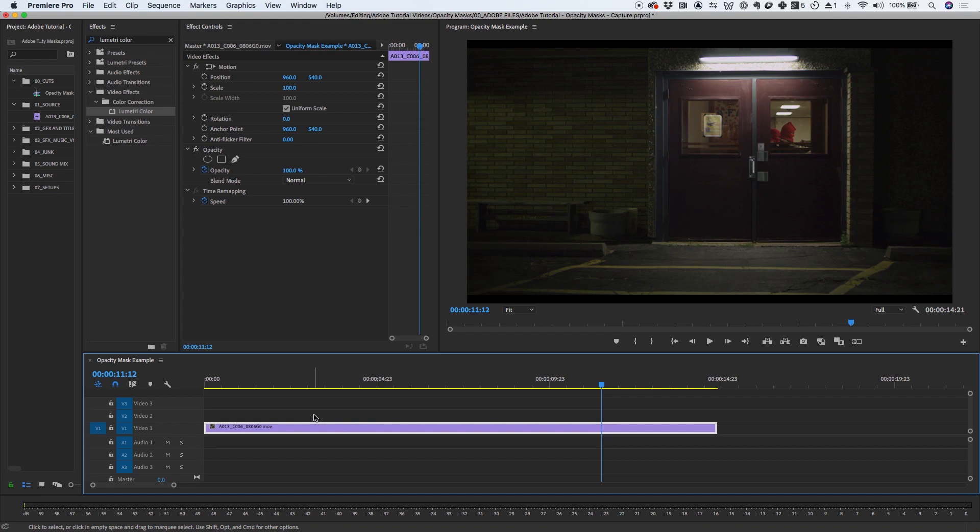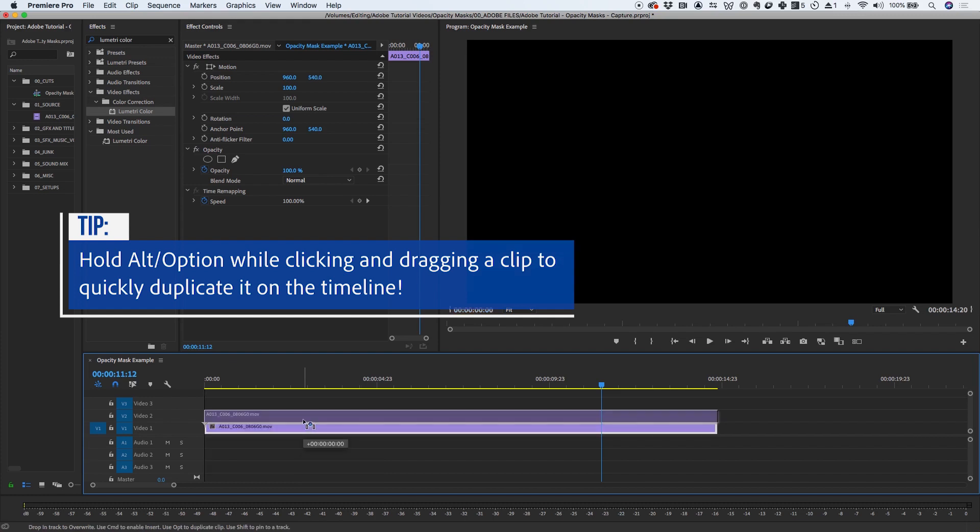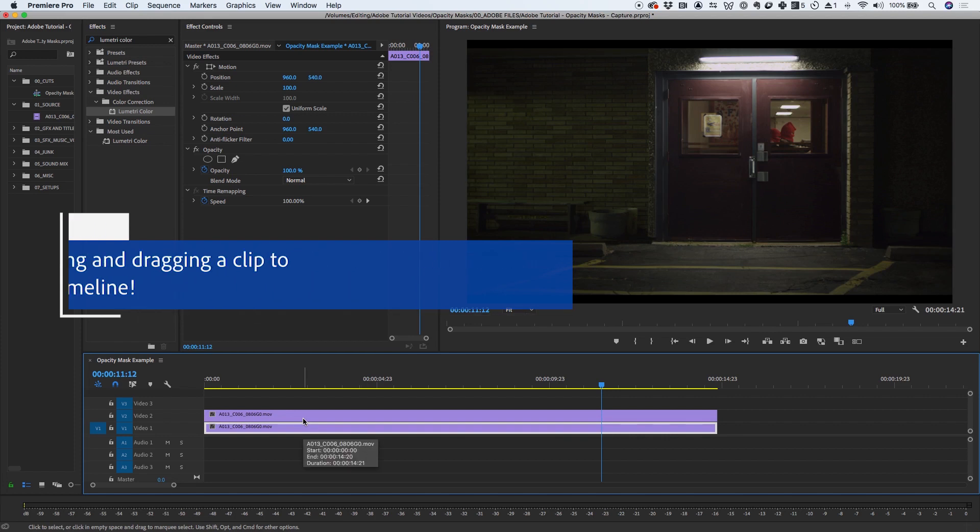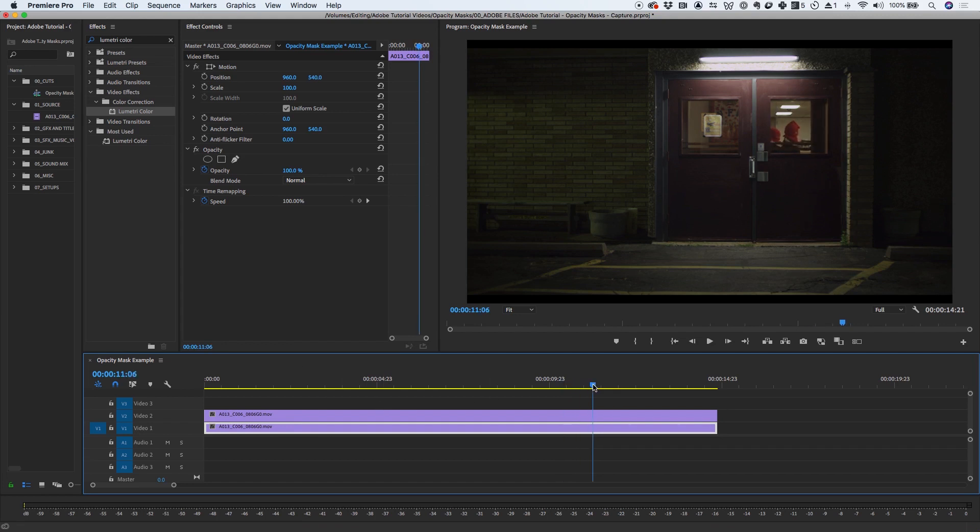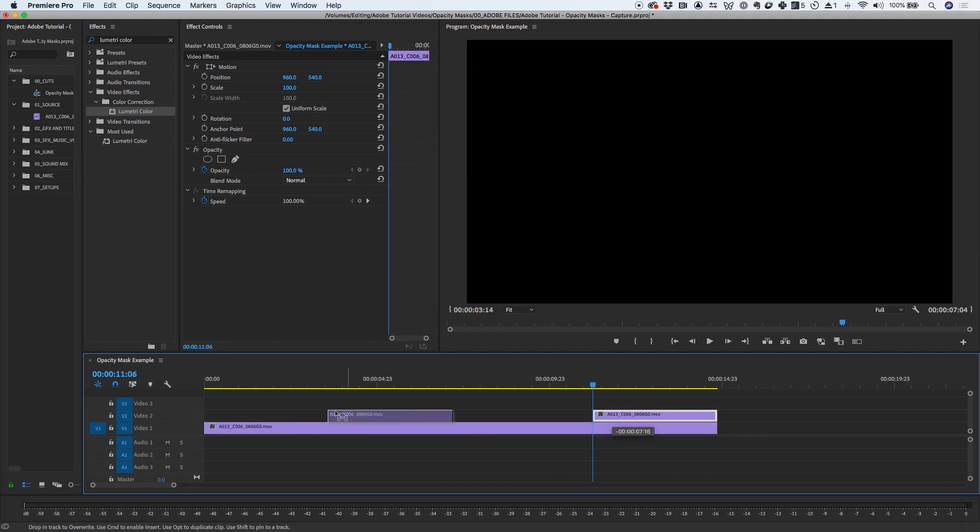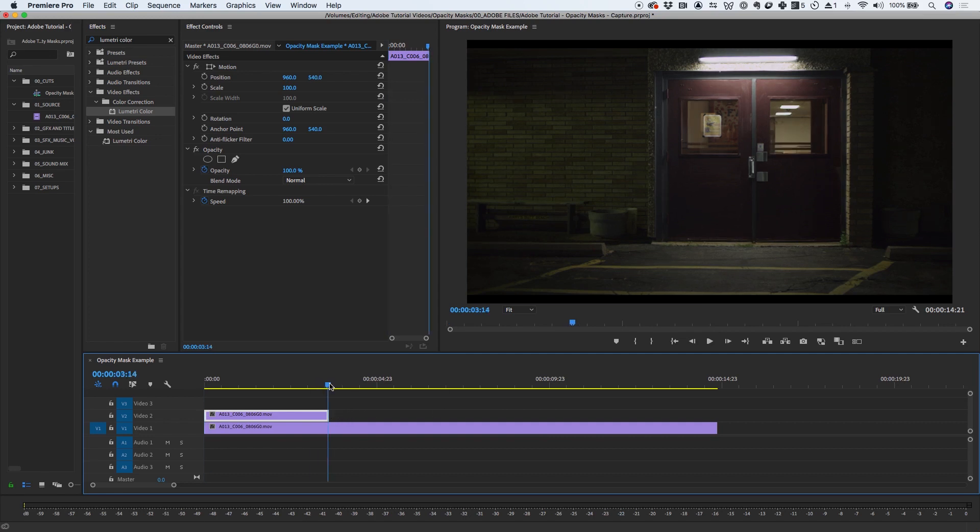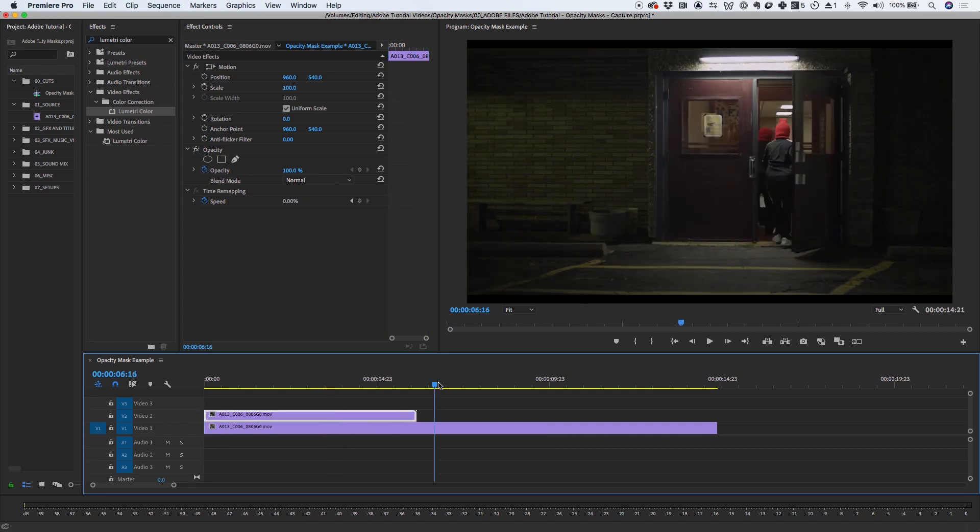A quick and easy way to duplicate the clip is by holding the Alt-Option key, and then clicking and dragging the clip onto the track above. And as I let go, you'll see that it has duplicated the clip right on top of it. So let's say I really wanted to start this clip with the two of them already inside. I'll move the top clip so that that's where the shot begins, and extend the tail to the end of the clip.